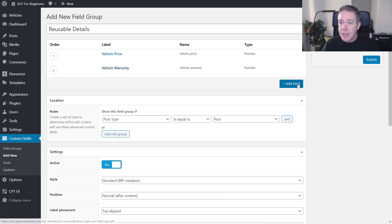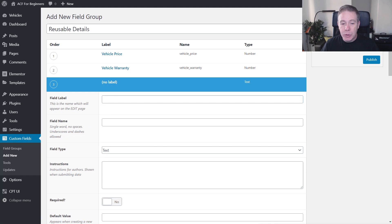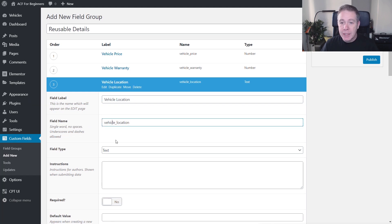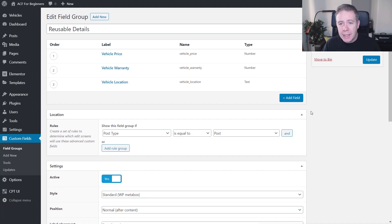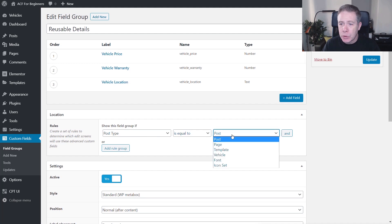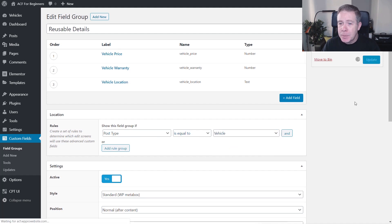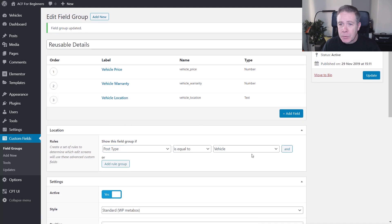We'll add in another field, and this time we're going to call it vehicle location. Text is perfectly fine — we can leave that as is, and we could assign it to a map if we wanted. Now we're going to assign these reusable details to a completely different post type. We'll say post type is equal to vehicle. So if we update that, we've now associated that with a vehicle post type.